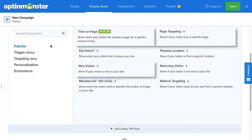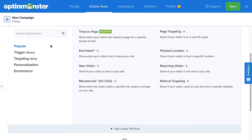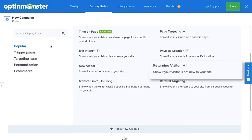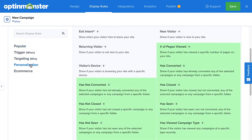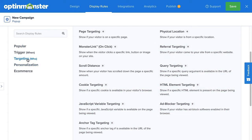Or you can even use on-site retargeting by combining our returning visitor rule with our rules for previous interactions with campaigns on your site. And when you combine our geolocation targeting with our referral or cookie targeting and campaign scheduling, you get the idea.